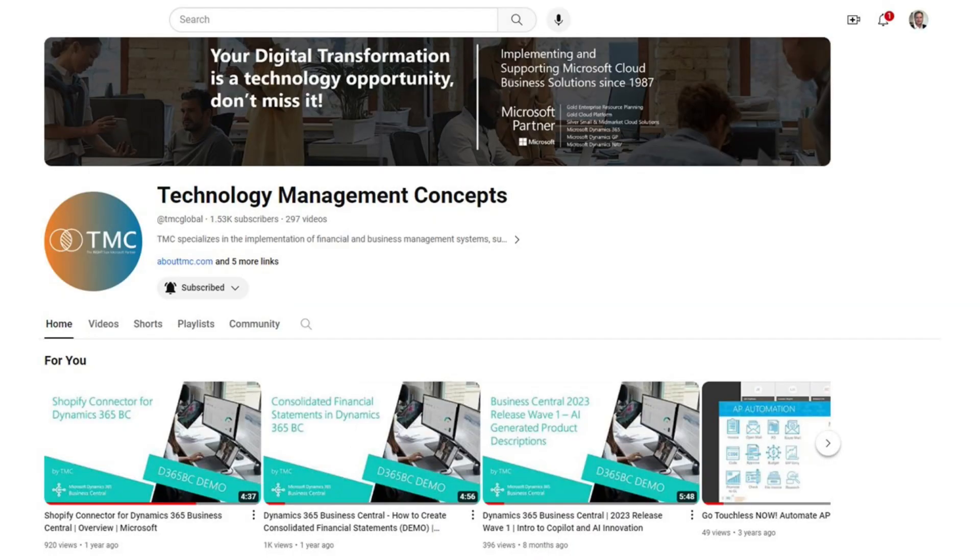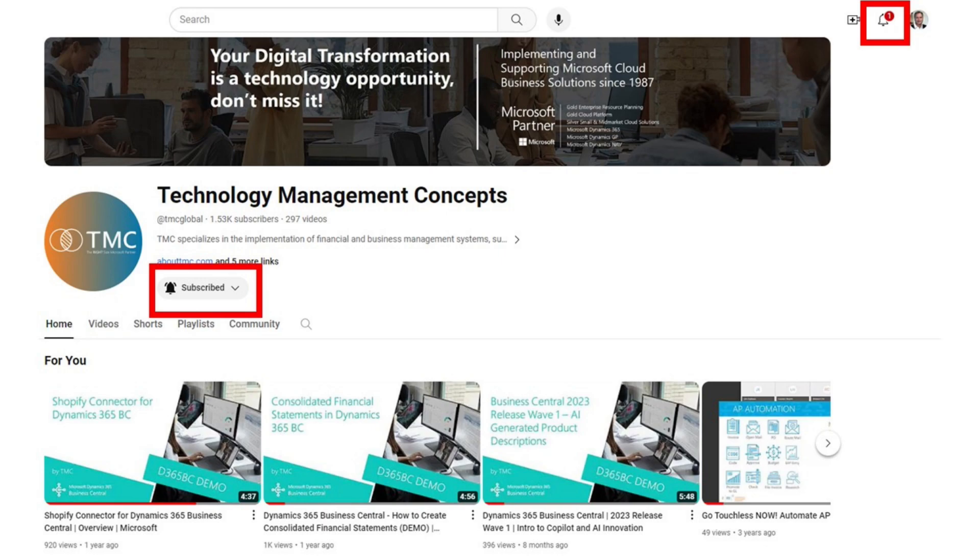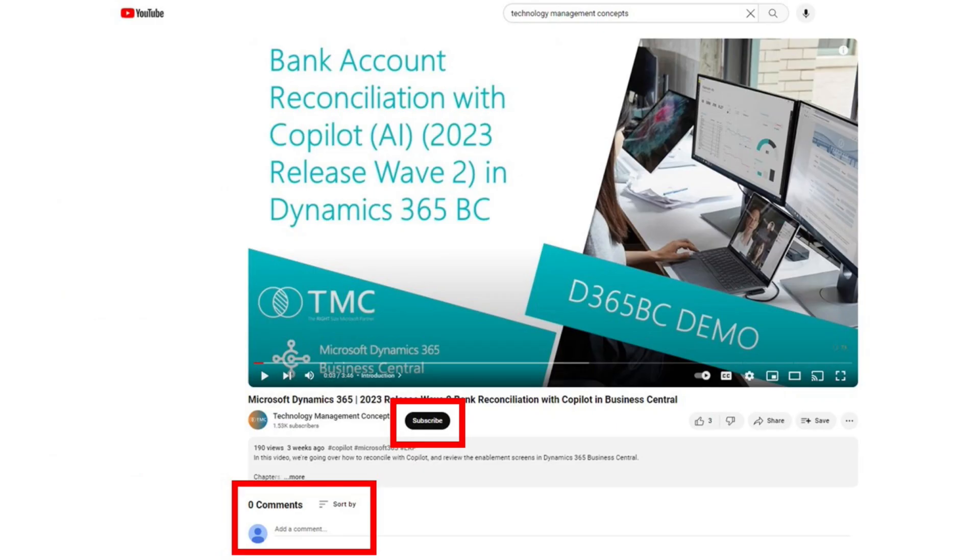Before we continue, if you like this type of content, the best way to support us and help others find this content is to subscribe to our channel, activate the notifications, and share your thoughts in the comment section below. Thank you for helping us grow this channel. Let's get back to the demonstration.